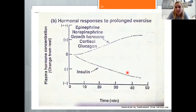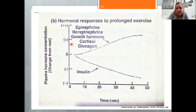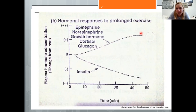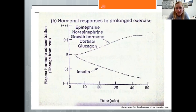The longer or more intense the exercise, the greater the increase in these hormones. Epinephrine, norepinephrine, growth hormone, cortisol, and glucagon all increase roughly linearly with exercise intensity and duration, while insulin decreases.